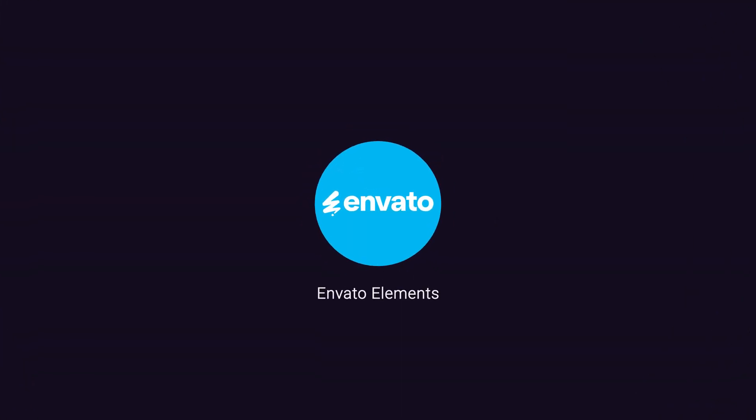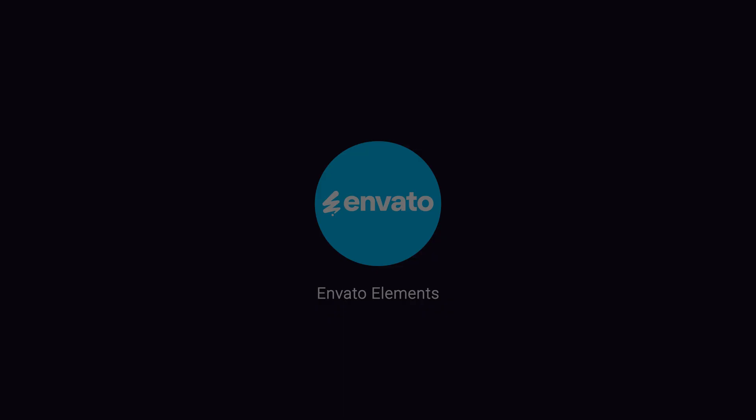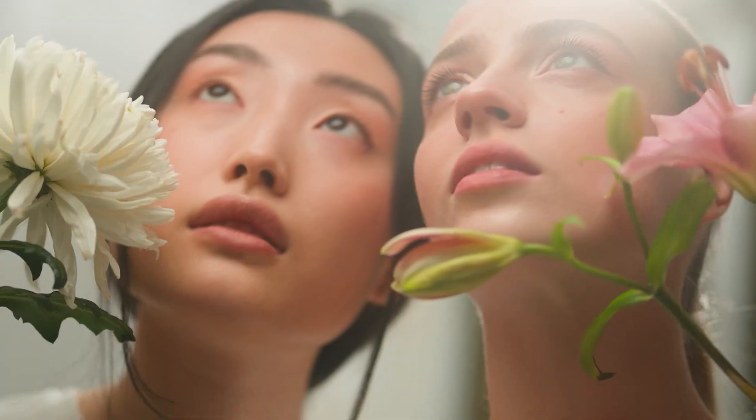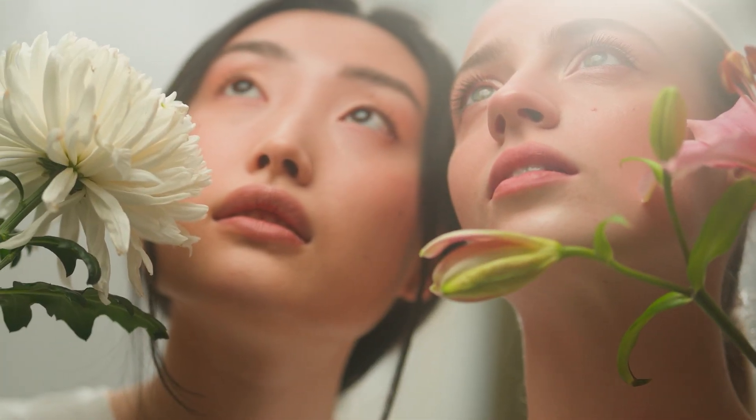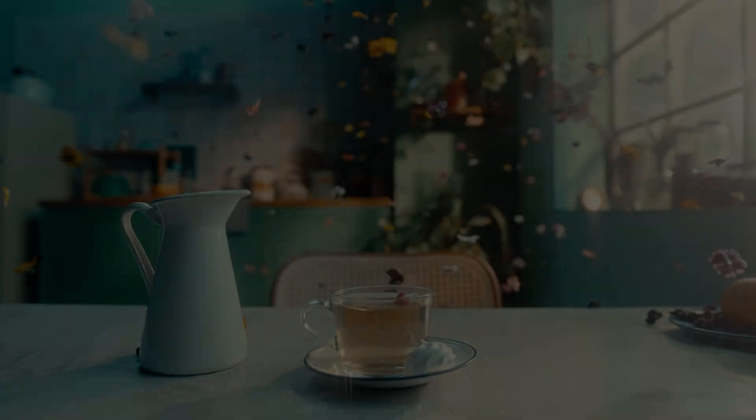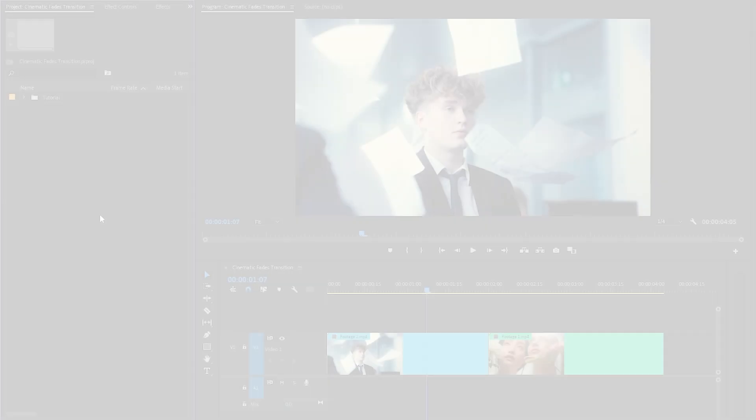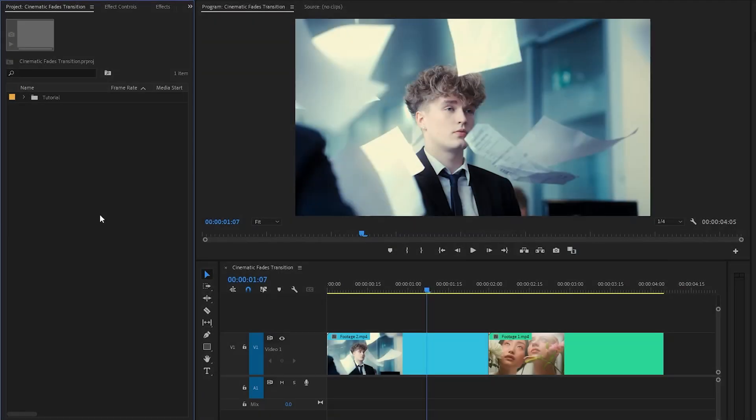This video is sponsored by Envato Elements. Hi everyone, in this tutorial I am going to show you how to add a cinematic fade transition in Premiere Pro as you can see on the screen. So let's get started.